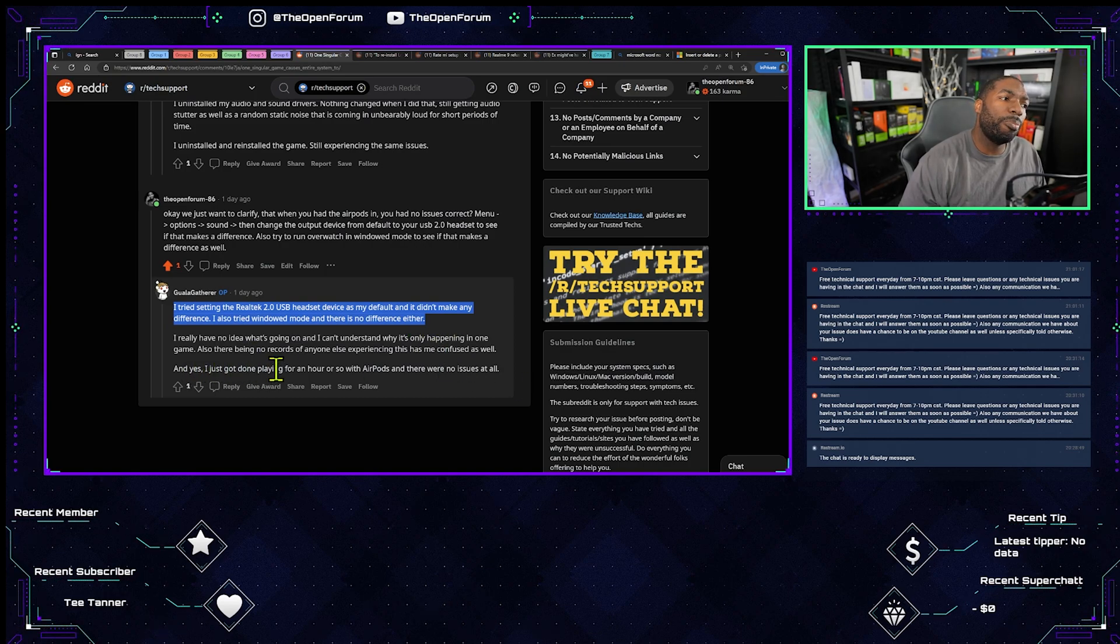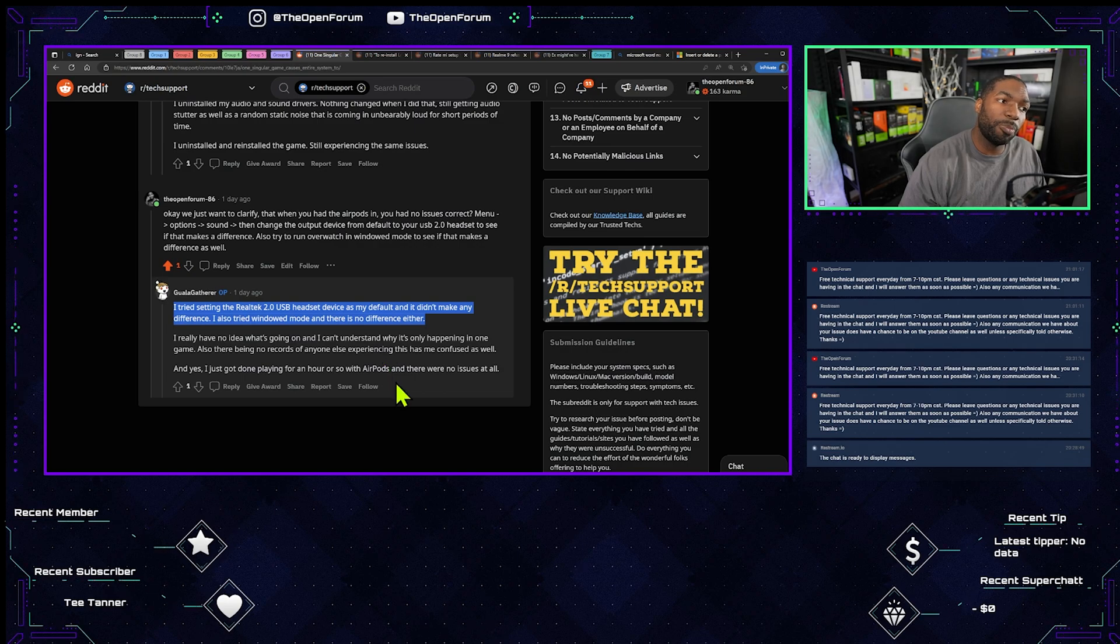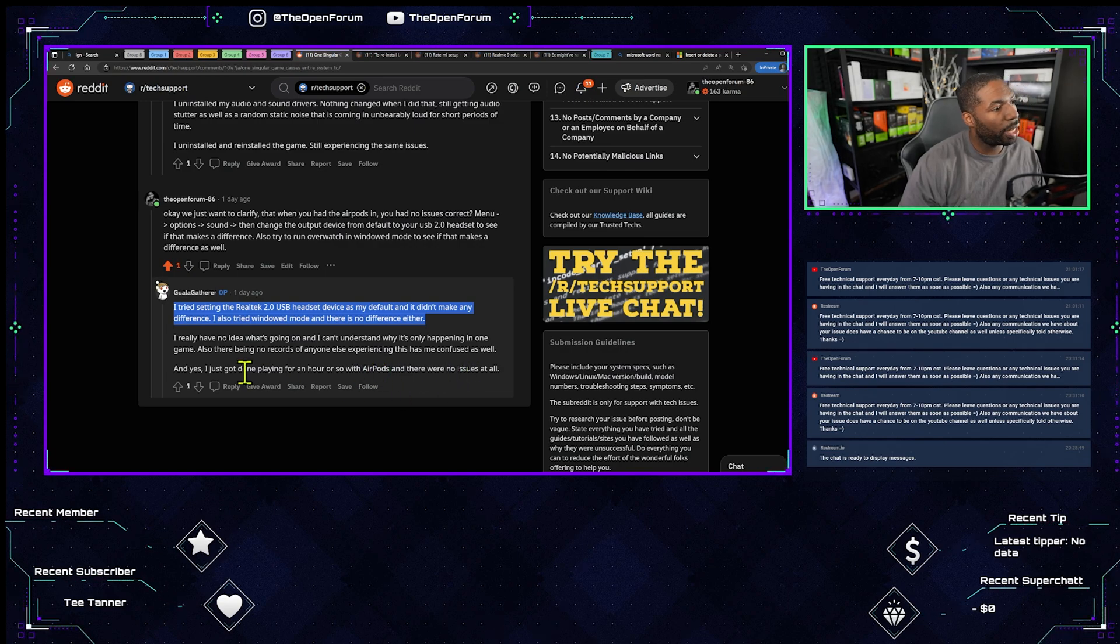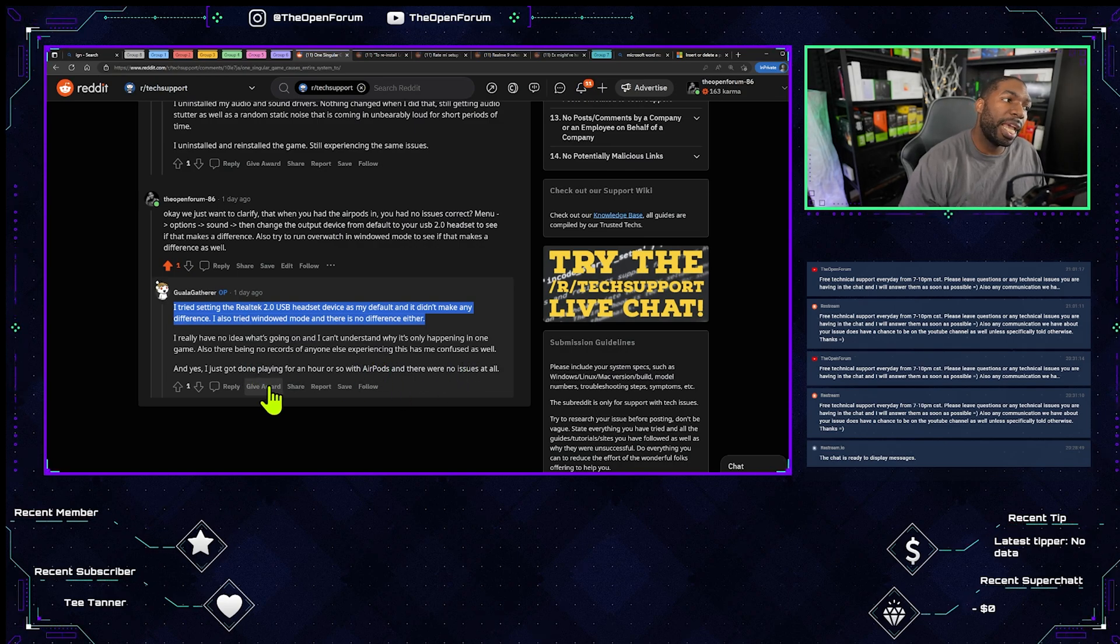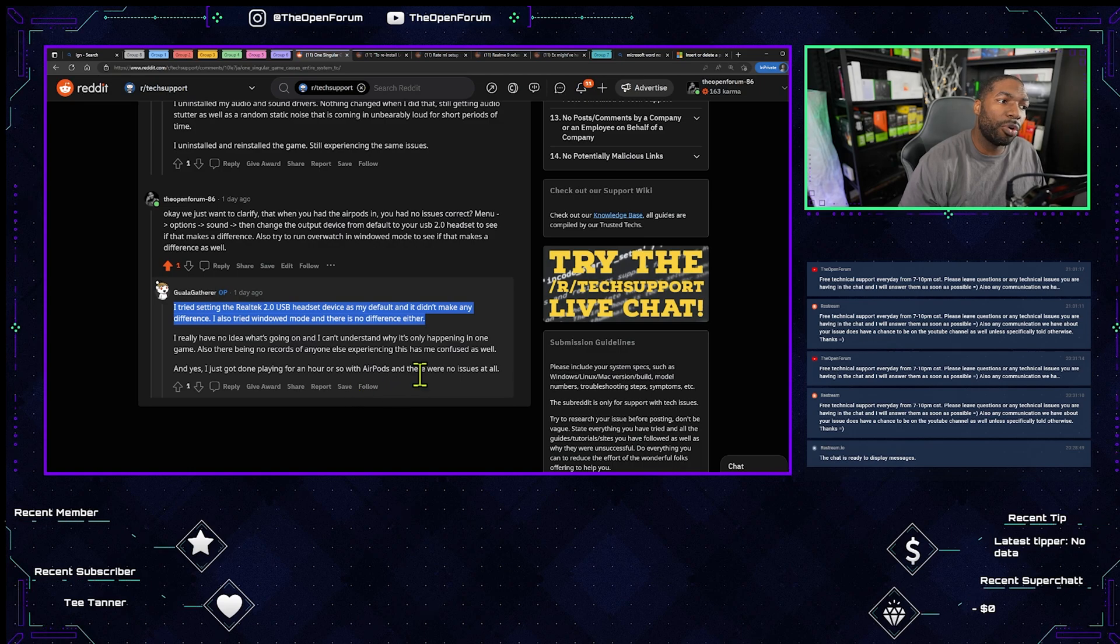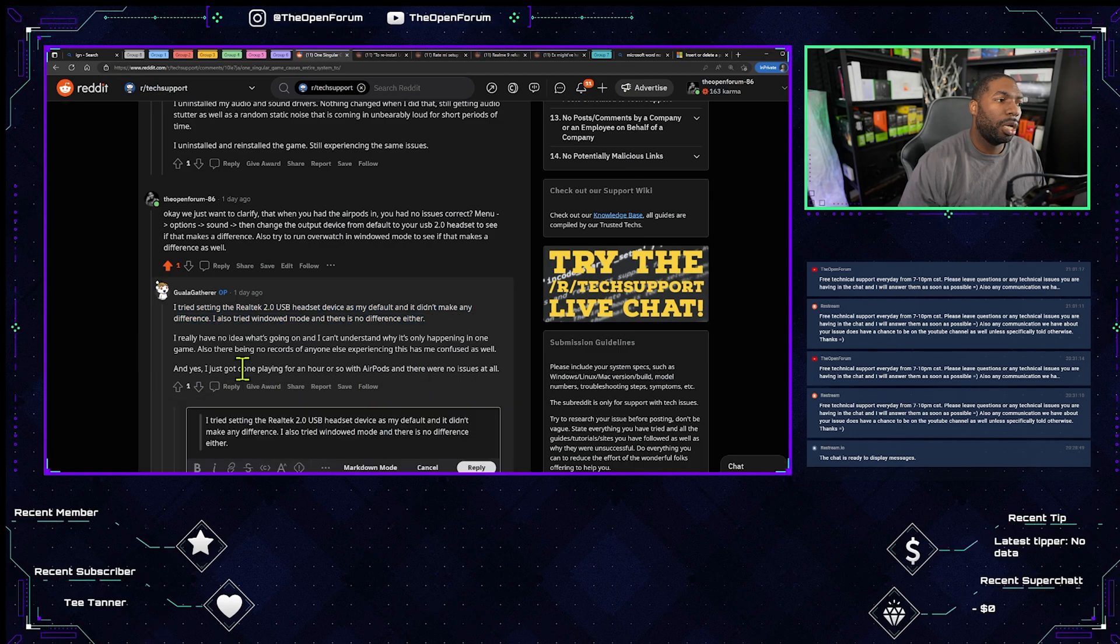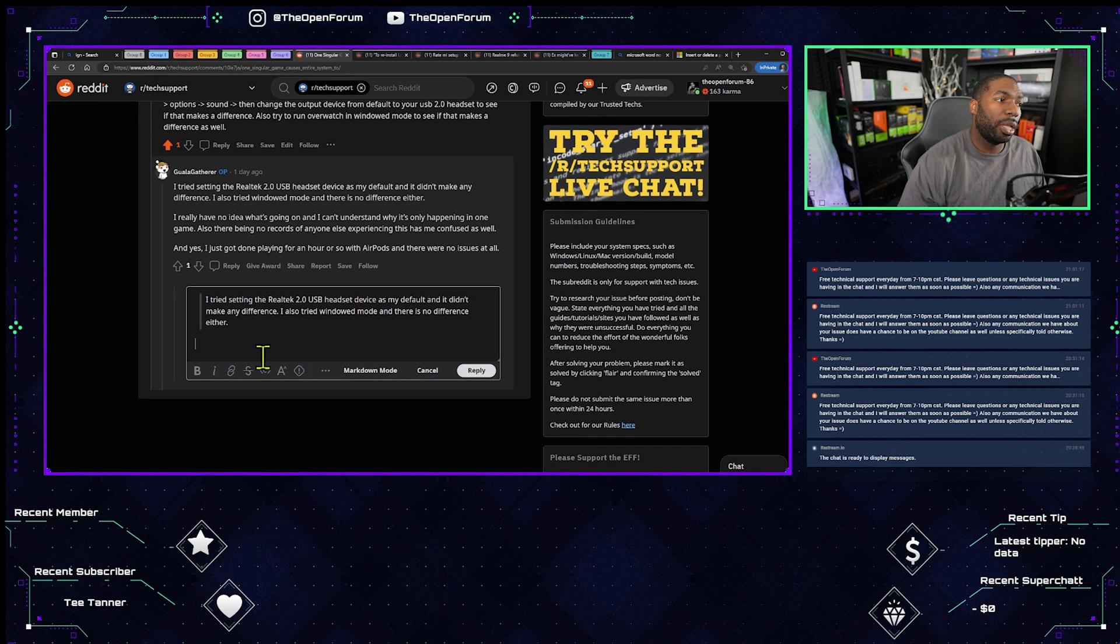Also, there being no records of anyone else experiencing this problem has me confused as well. I just got done playing for an hour or so with my AirPods, and there were no issues at all.